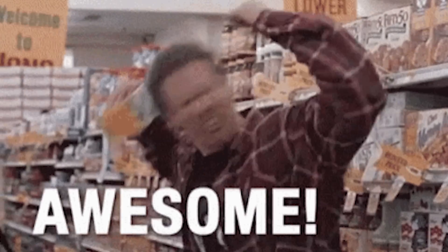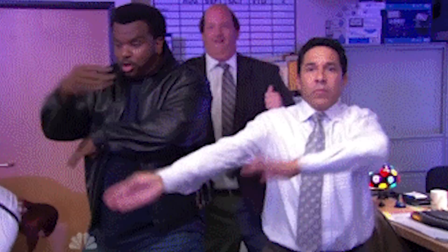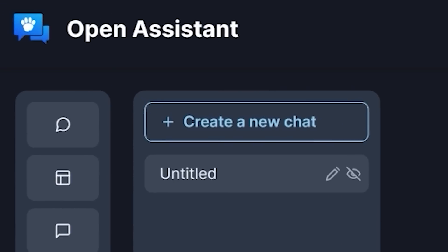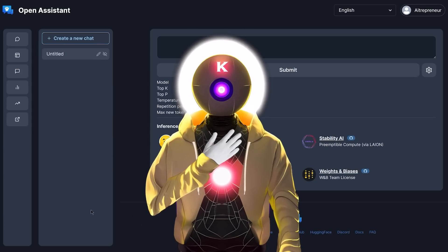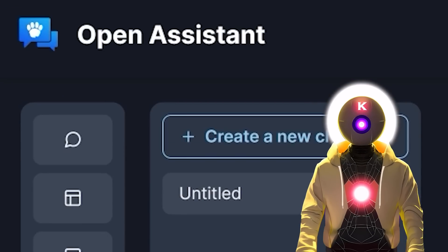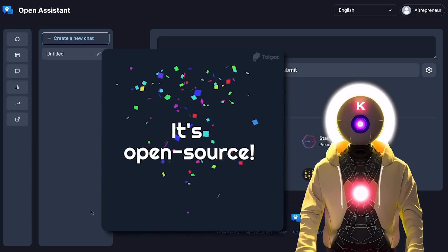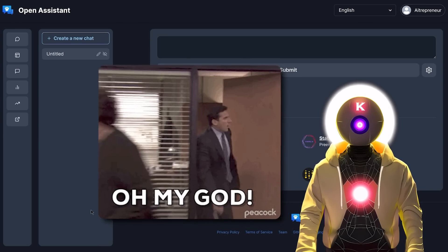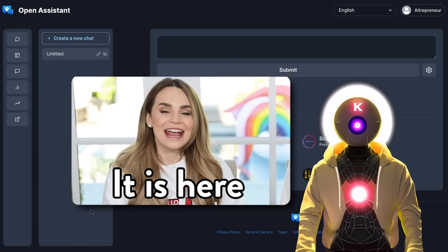Today is a big day for open source because a few hours ago a brand new open source competitor to ChatGPT was officially released. Introducing Open Assistant.